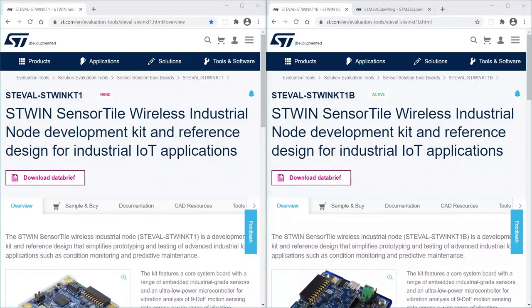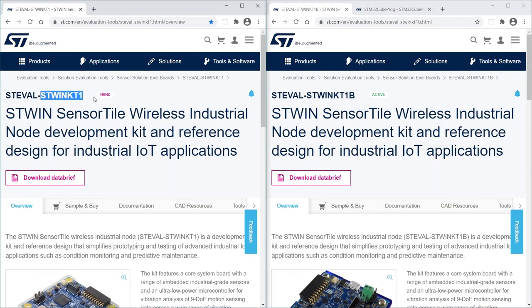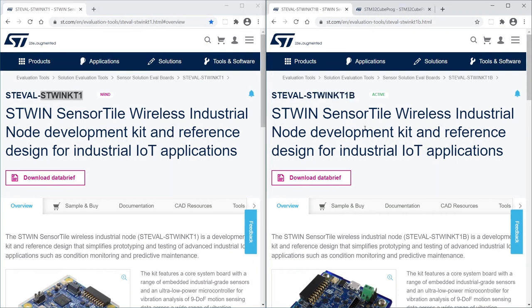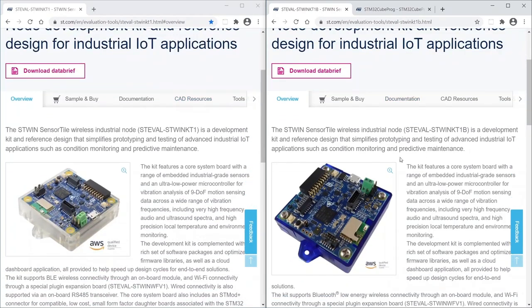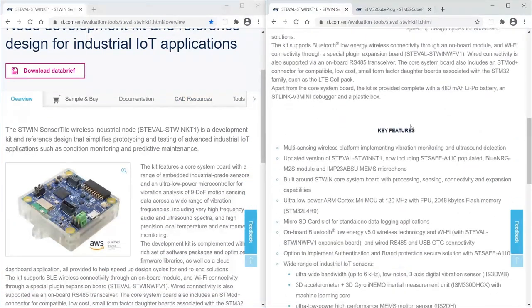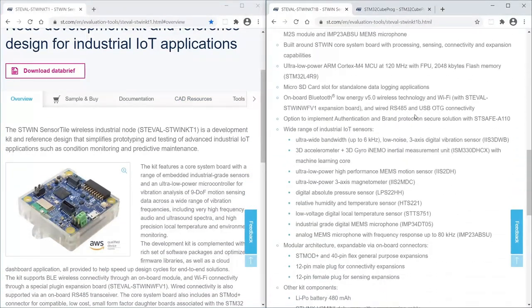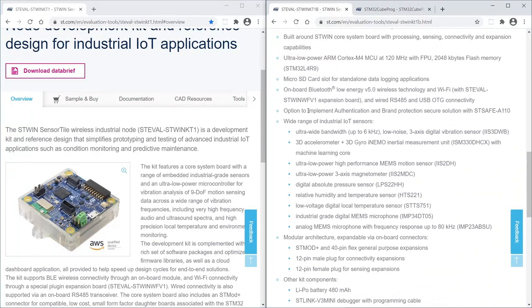The Datalog is compatible with both versions of the STWIN kit: STEVAL-STWINKT1 and KT1B. They are by the way very similar to each other. In fact, they share the same schematic and layout. The only few changes are in the bill of materials.